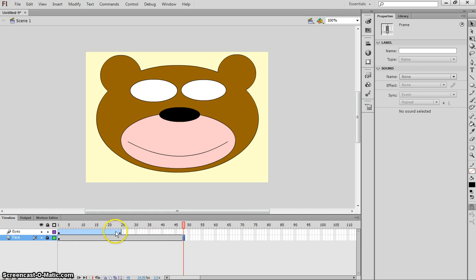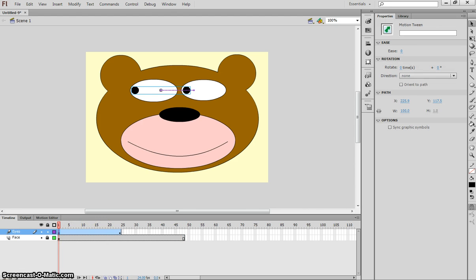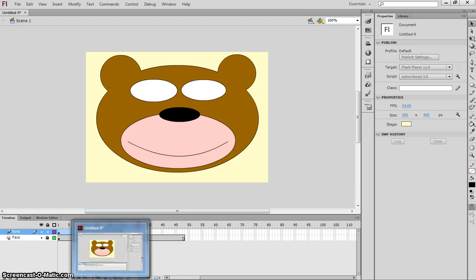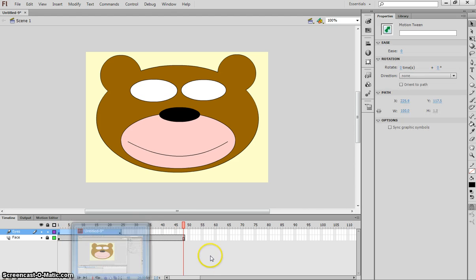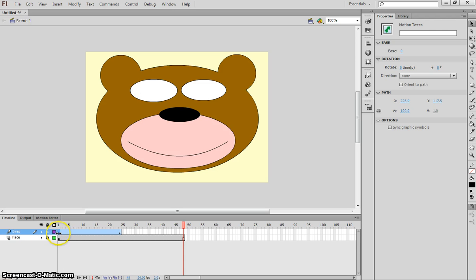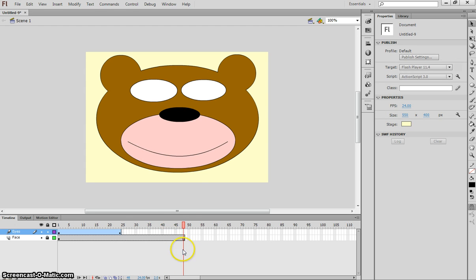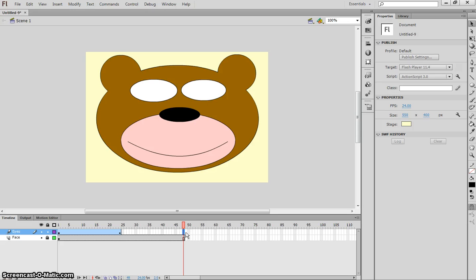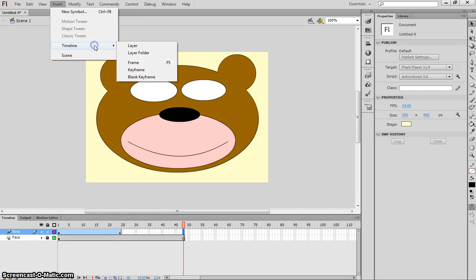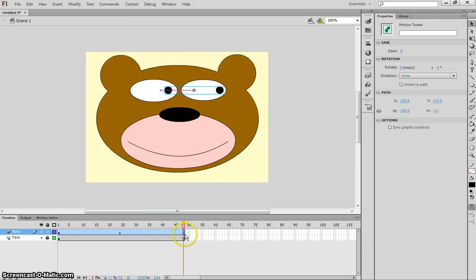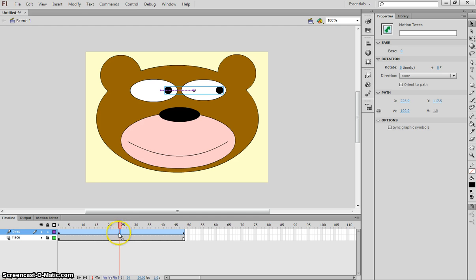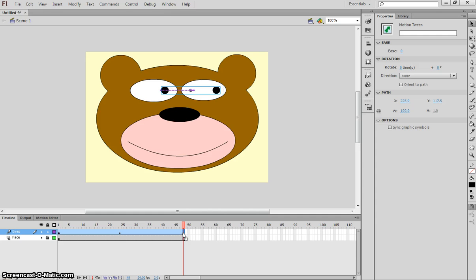So our face now sits there for two seconds. Our eyes, though, only sit there for one second. So let's have a look at what that looks like. If you watch the timeline as we do that, you'll see our eyes move across and then they disappear. They disappear because there's nothing on our timeline to tell our eyes to stay on there. So we'd better tell our eyes to stay up on the stage there. So let's go to frame 48 on the eyes layer now. And what we're going to do, you can either press F6 to put this keyframe in, or you can go to the Insert menu, Timeline, and insert a keyframe. And what that does is puts a finish point to our next piece of animation.